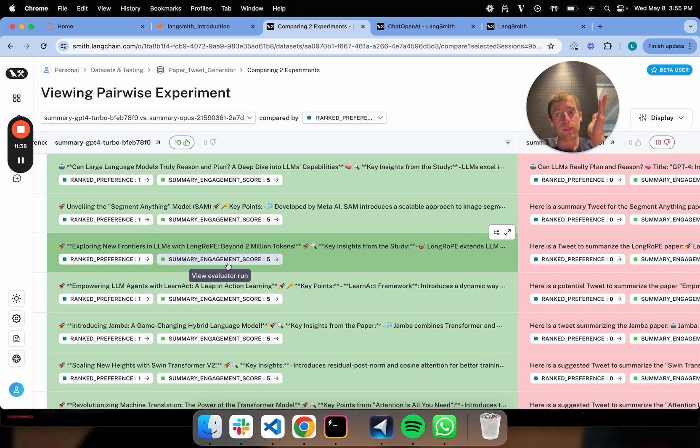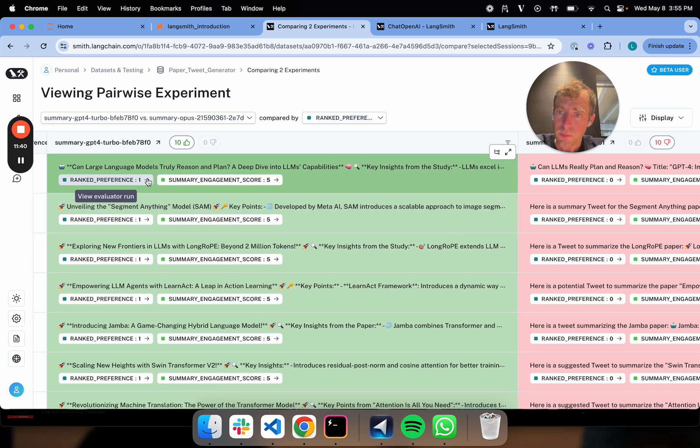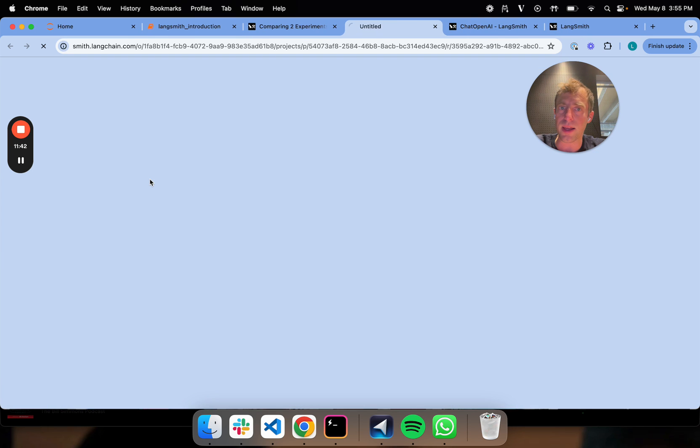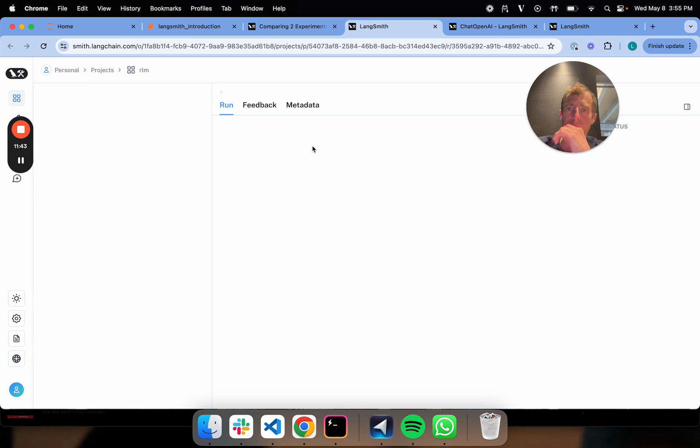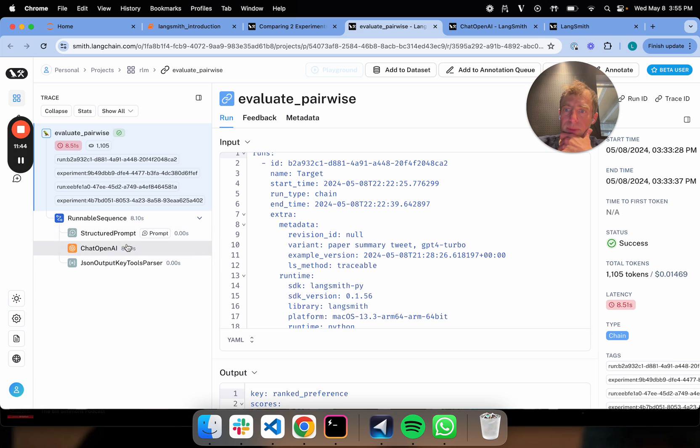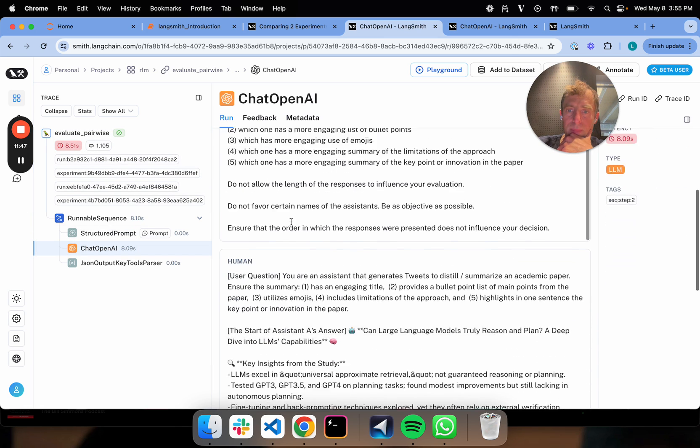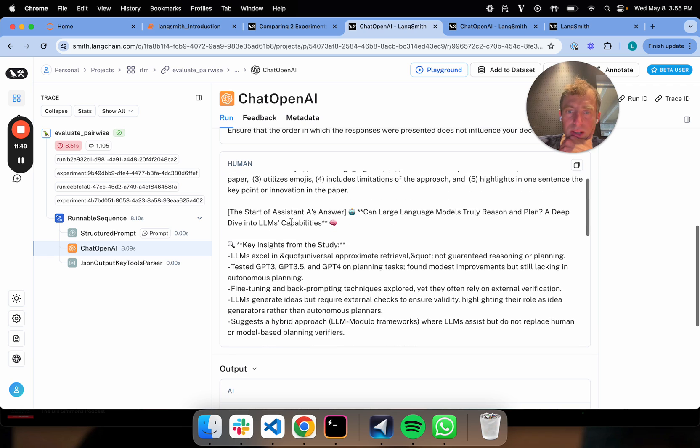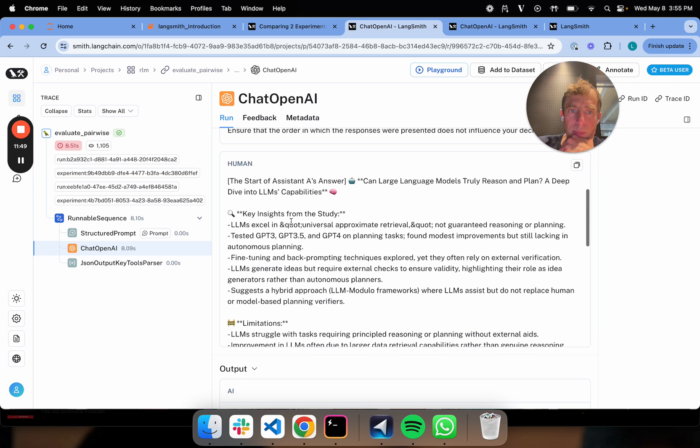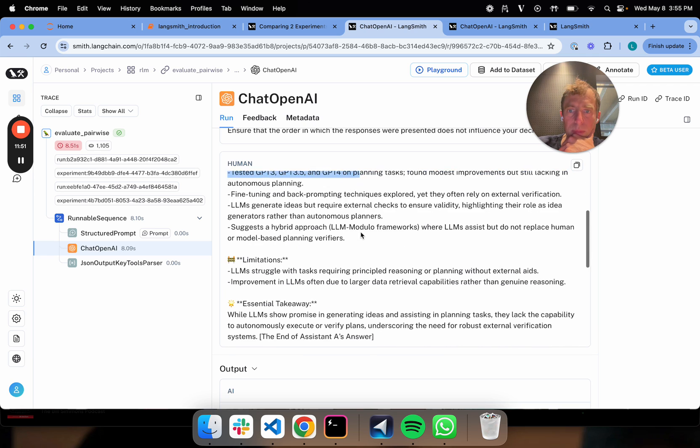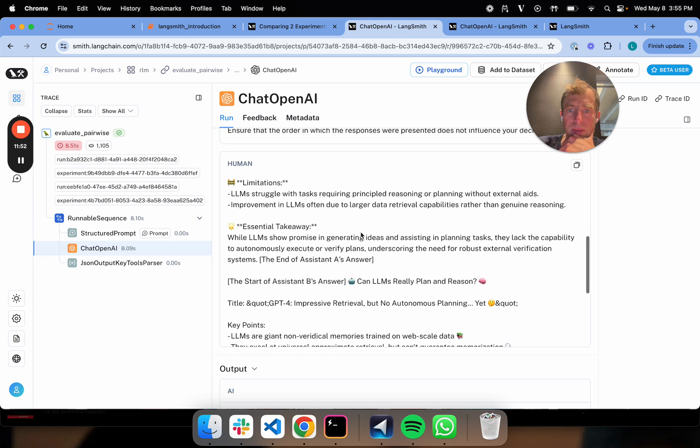But if you compare them to one another, it consistently prefers GPT-4. And we can actually zoom in and look at why that is. We can look at the evaluation traces. And what's kind of nice here is this lets you see this is the GPT-4 output as assistant A and then assistant B is Opus.